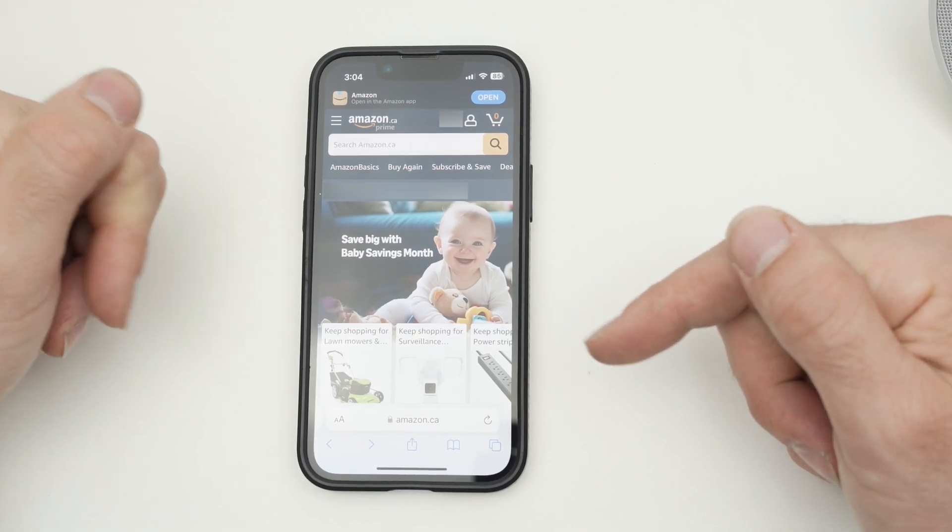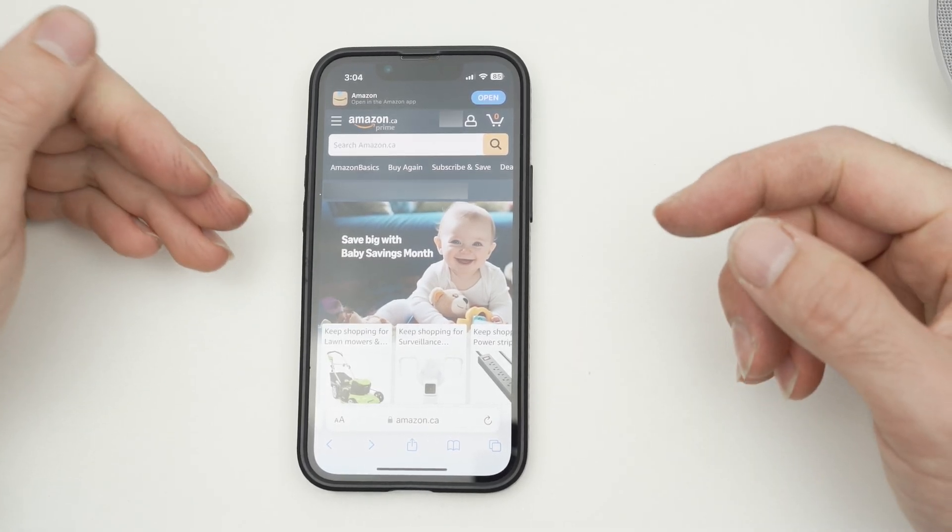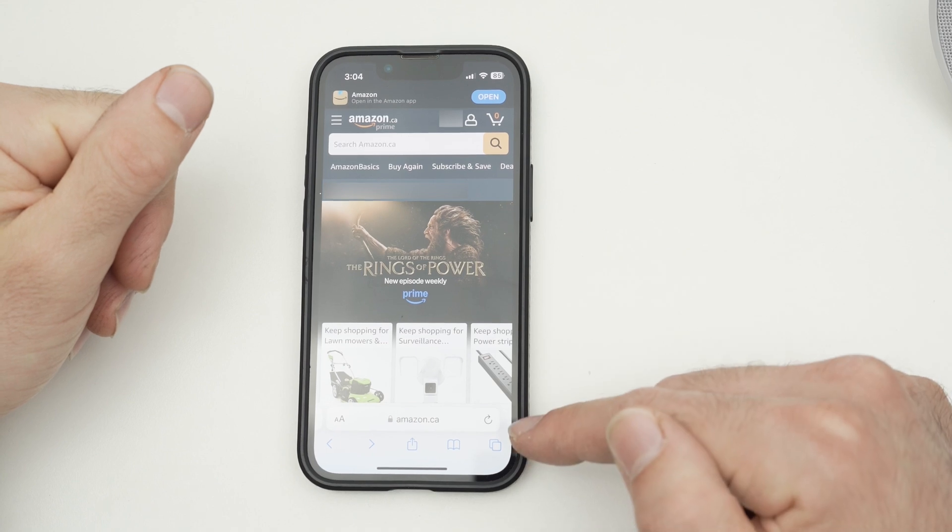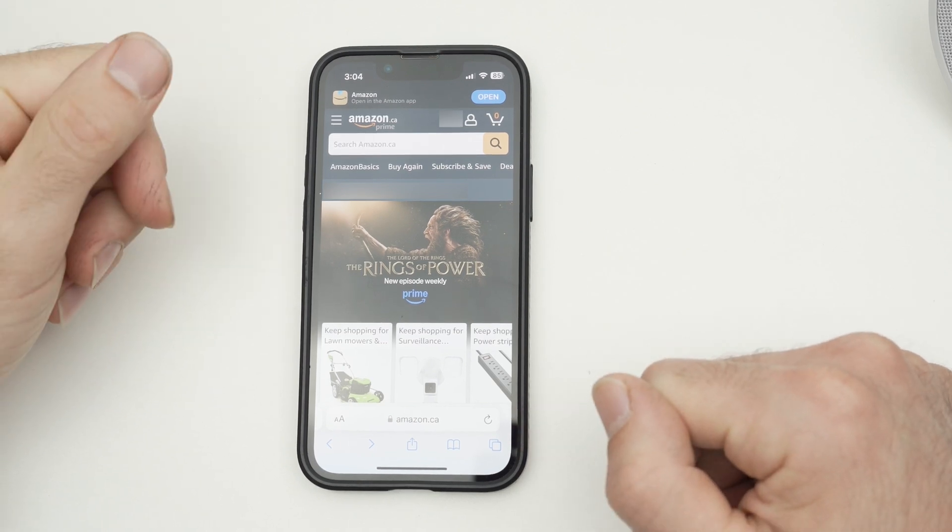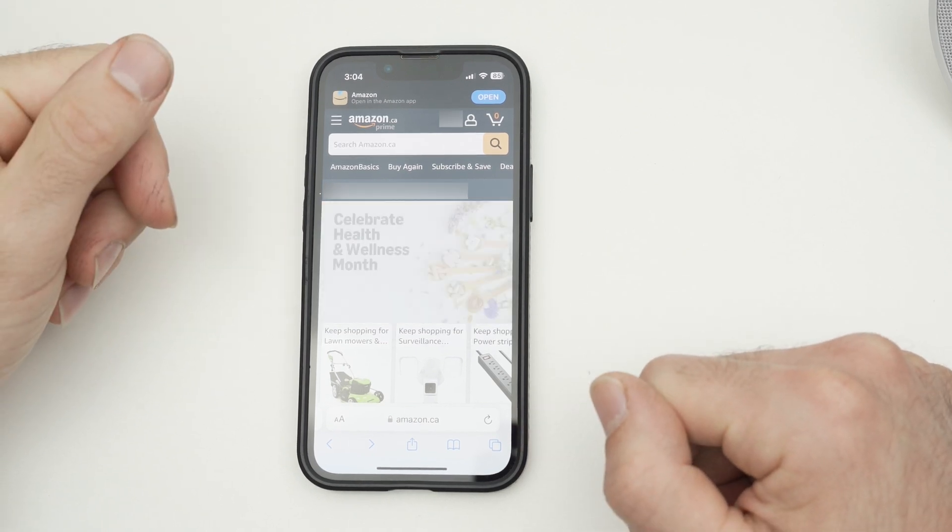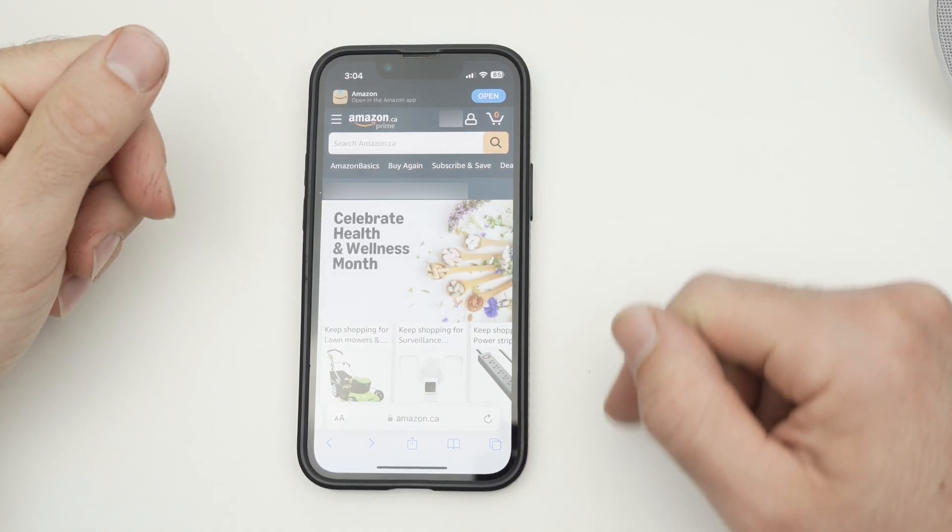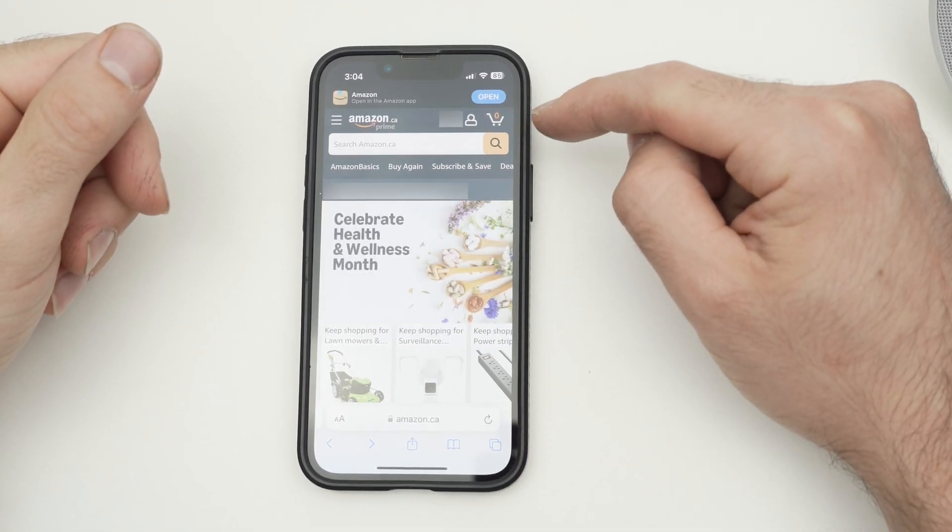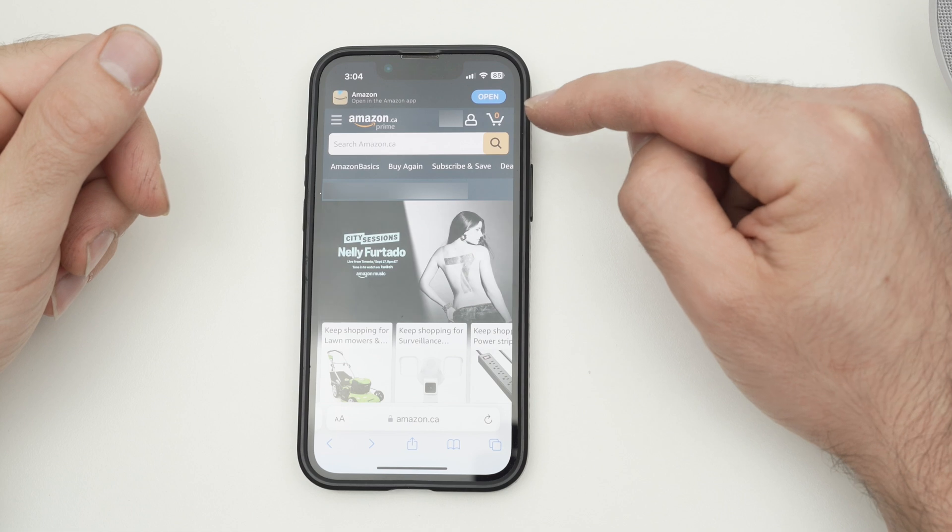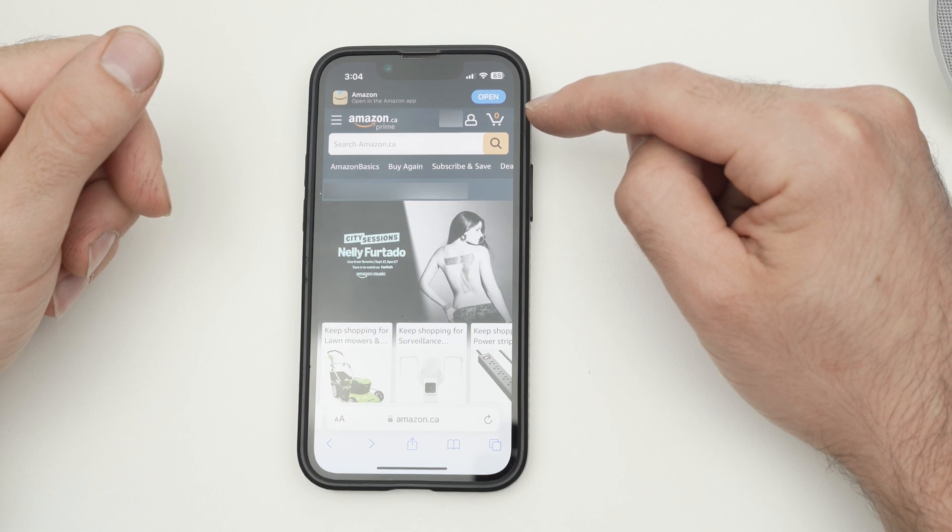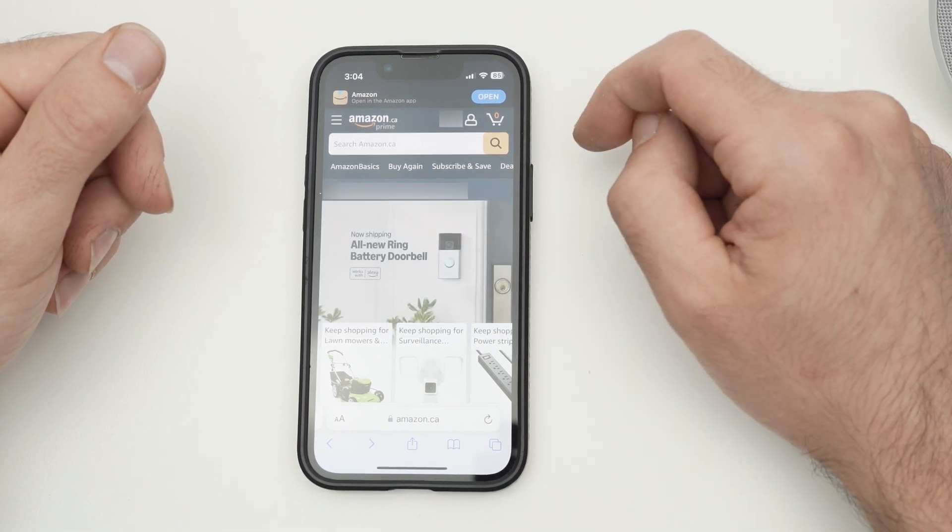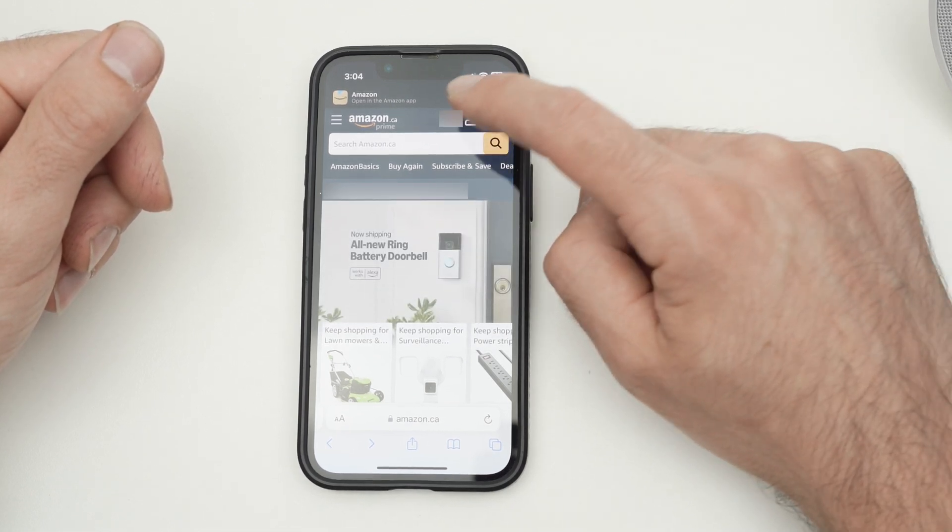So go on Amazon.com or if you're in Canada, go on Amazon.ca. Then on the top right corner over there, you should see sign in or if you're already signed in, go ahead and tap on your name.